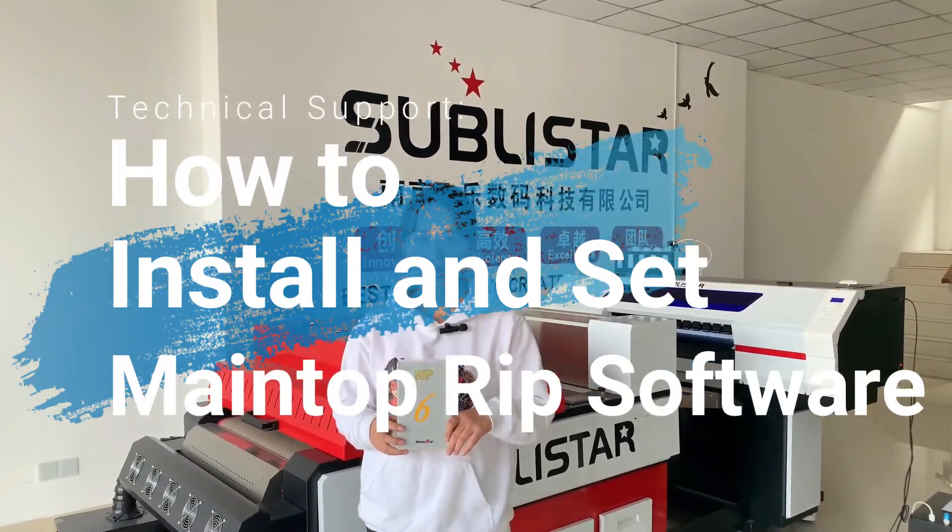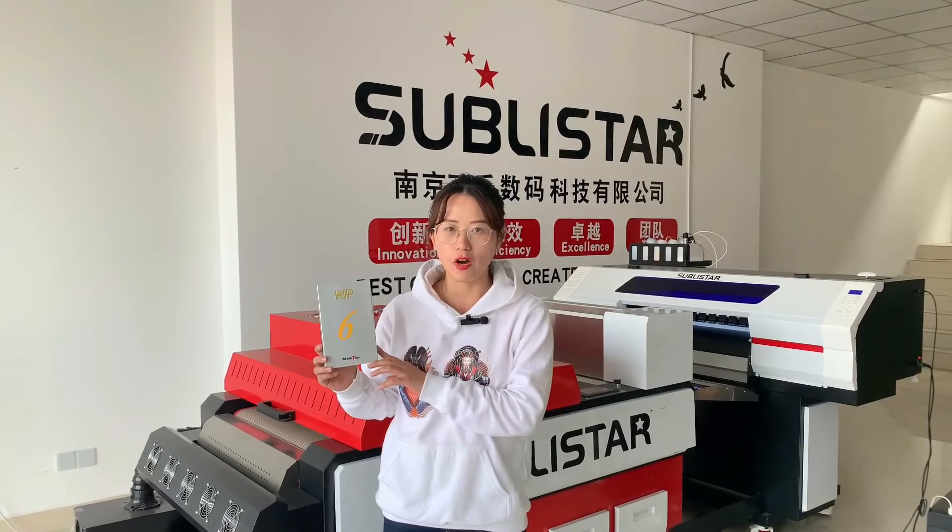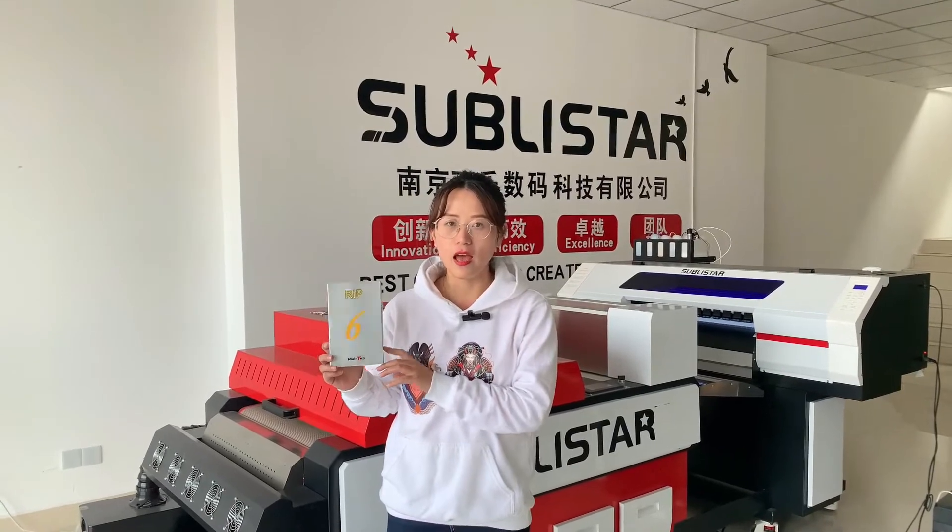When you buy any kind of DTF printing machine from SubliStar company, you will get a MainTop RIP software from the package. Today we will make this video to show you how to install this RIP software and how to use this software to rip your graphic for the DTF printing machine. So, let's move to our computer.